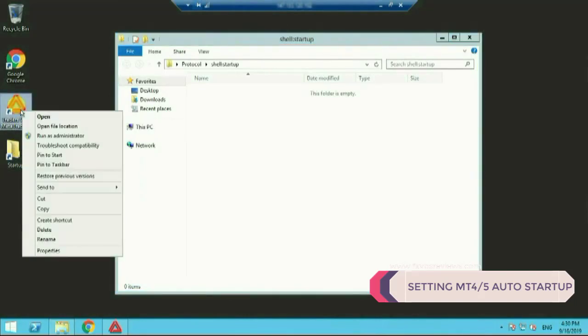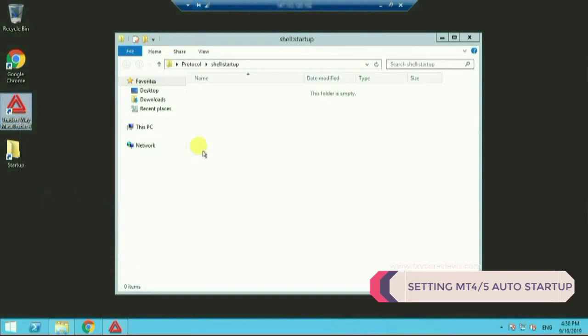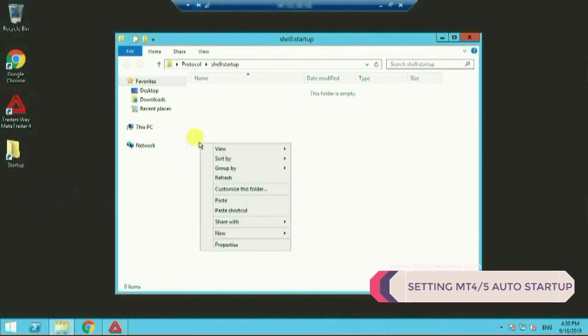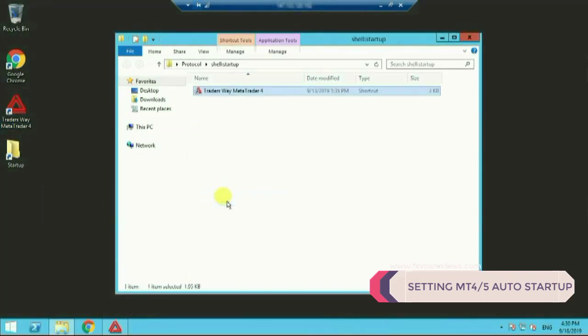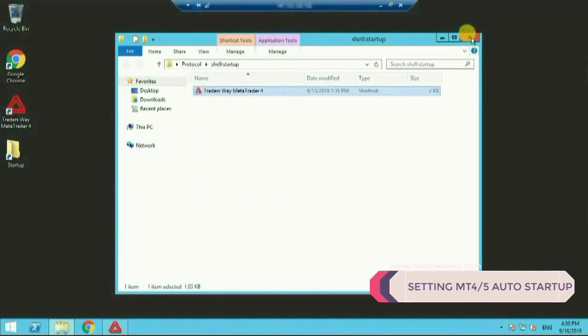Once you run your MT4, you open your startup folder on your desktop and copy paste the icon of the broker that you are using, that MT4 you are running, and paste this inside the startup folder. Once you are done close it.